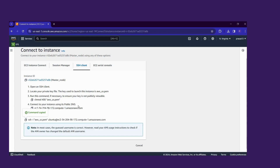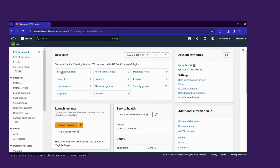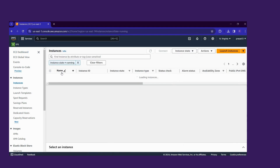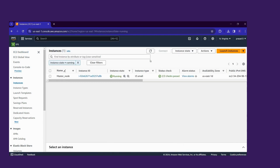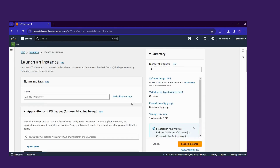Now we move to the console to create the worker node. Click Launch Instance and give the name 'worker node 1'.